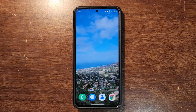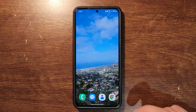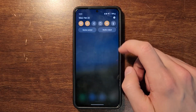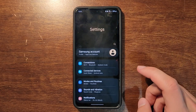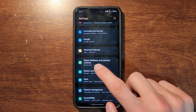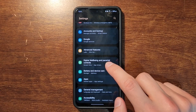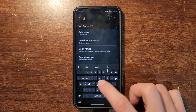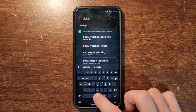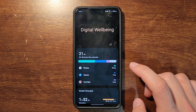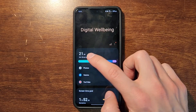The easiest way to get to Digital Well-being to check your screen time is by going to Settings — the gear icon — then scroll down until you find 'Digital Well-being and Parental Controls.' If you're having a hard time finding it, just go to Search and type in 'Digital Well-being' and it should pop up.